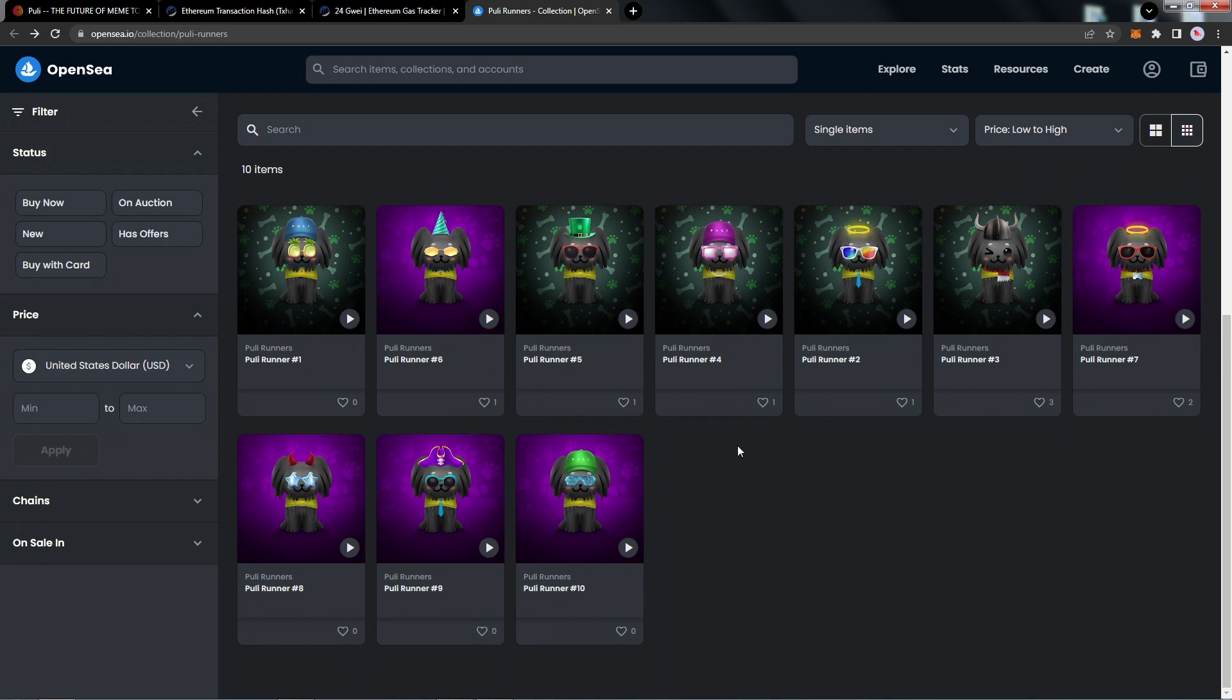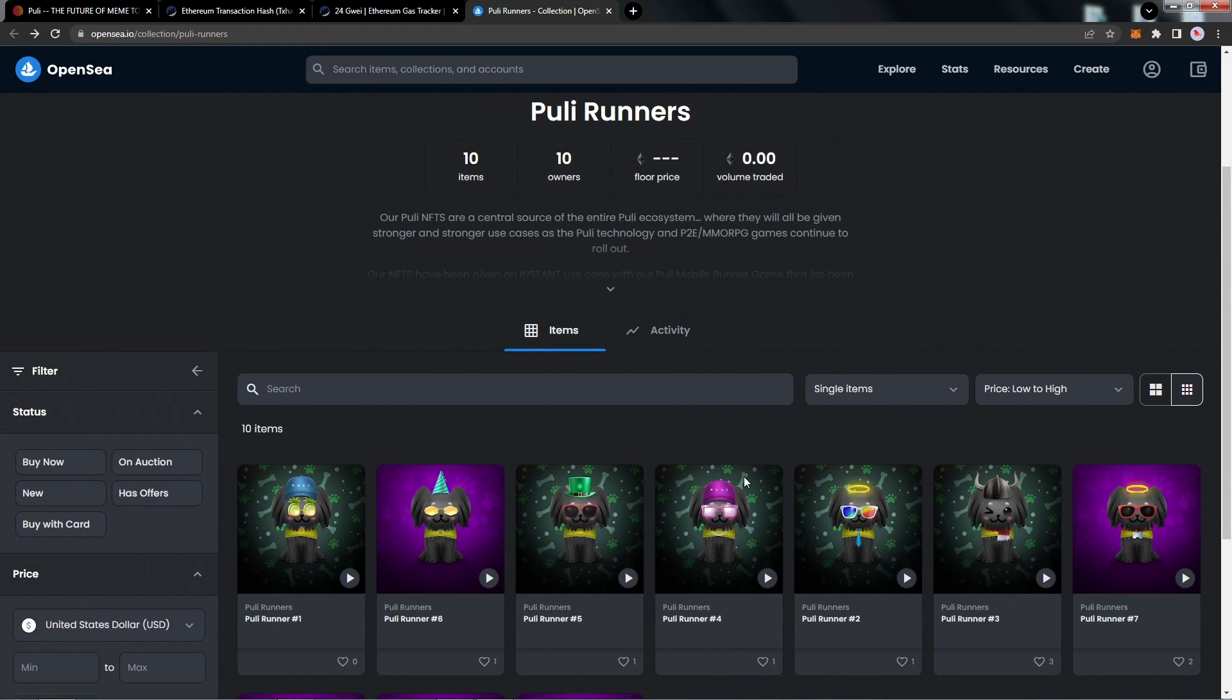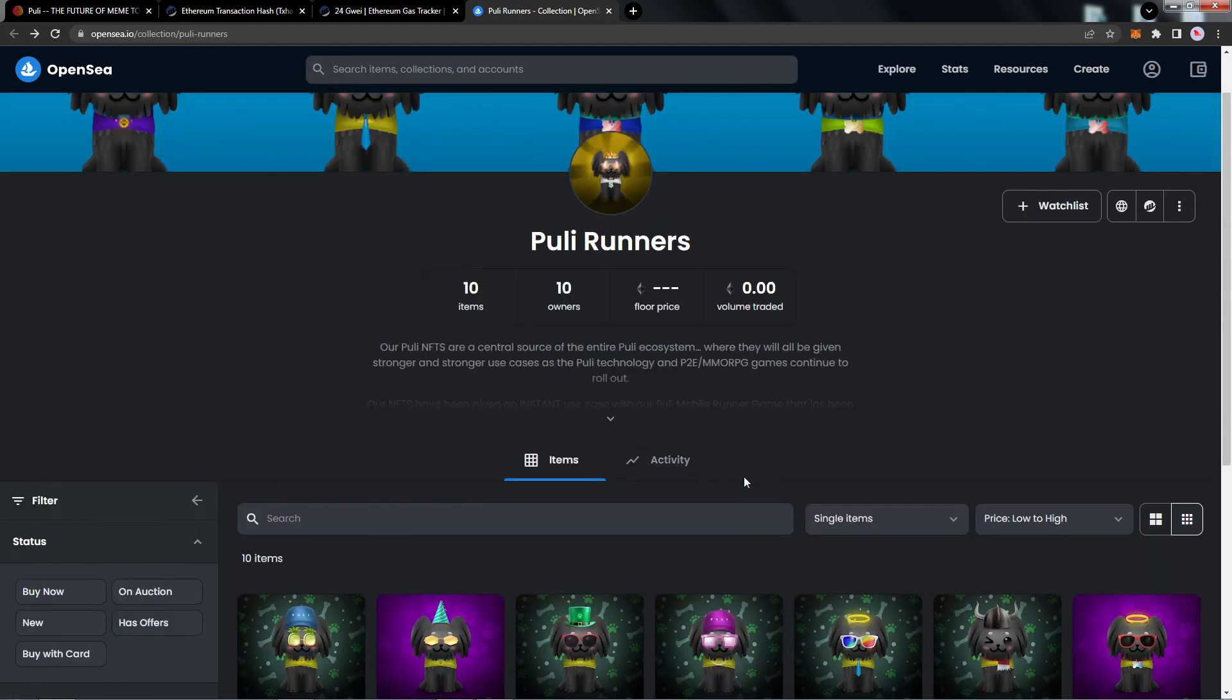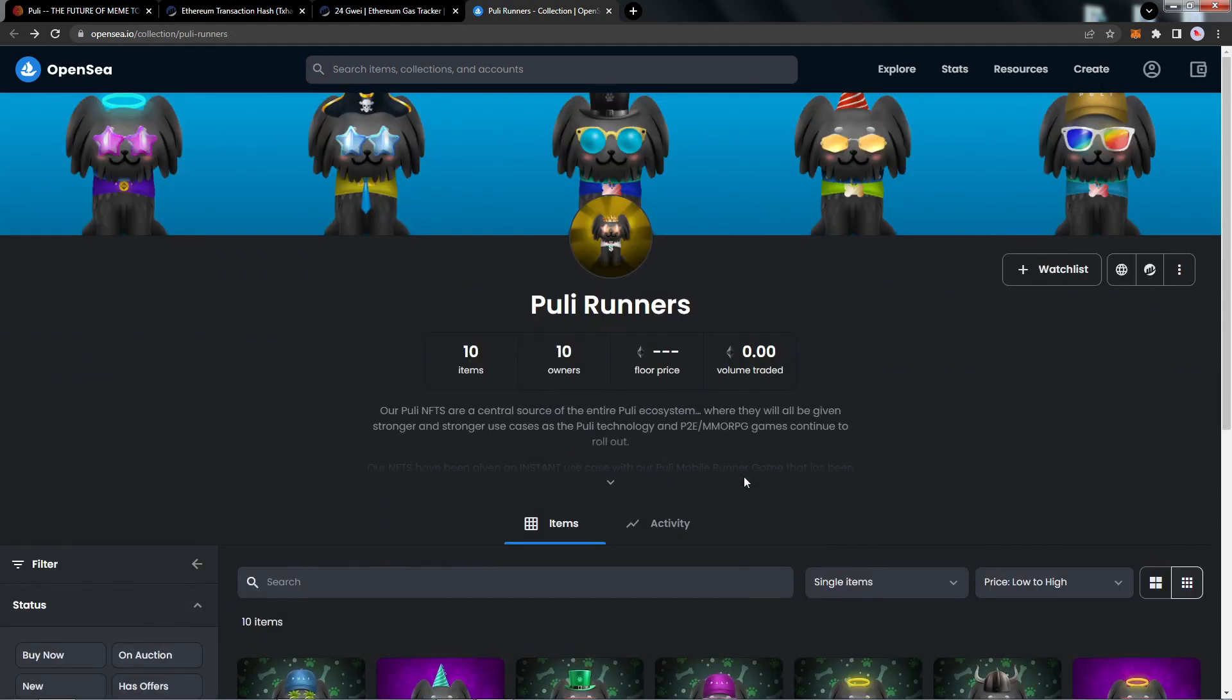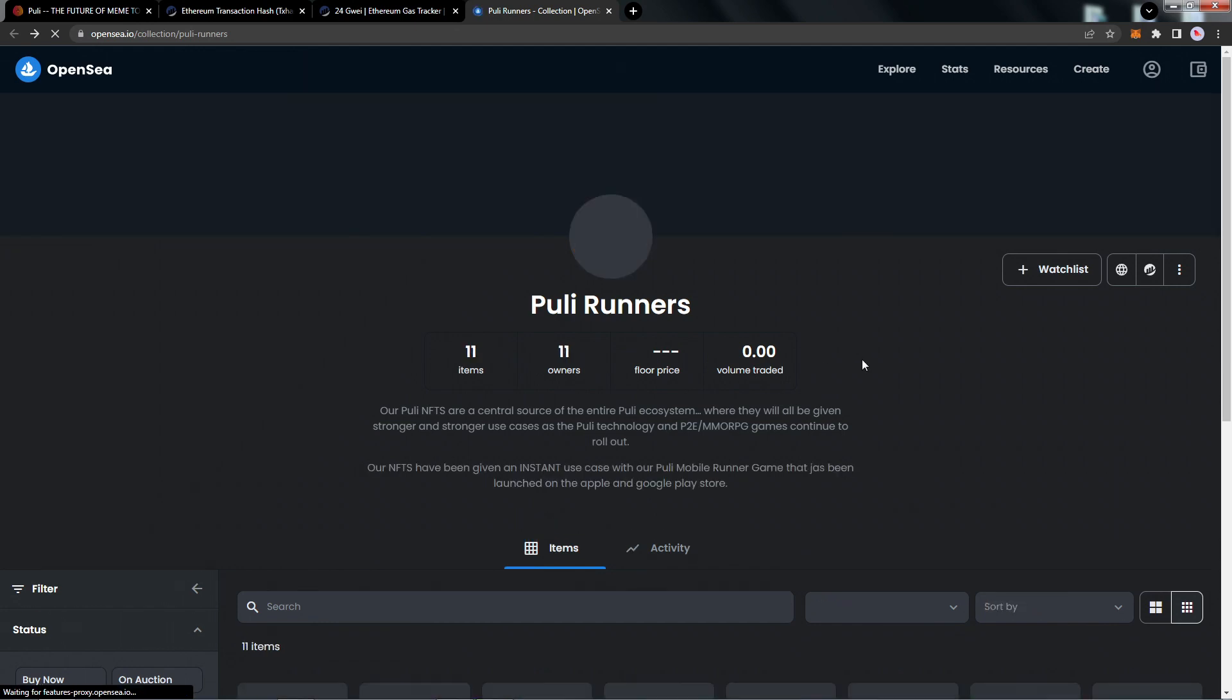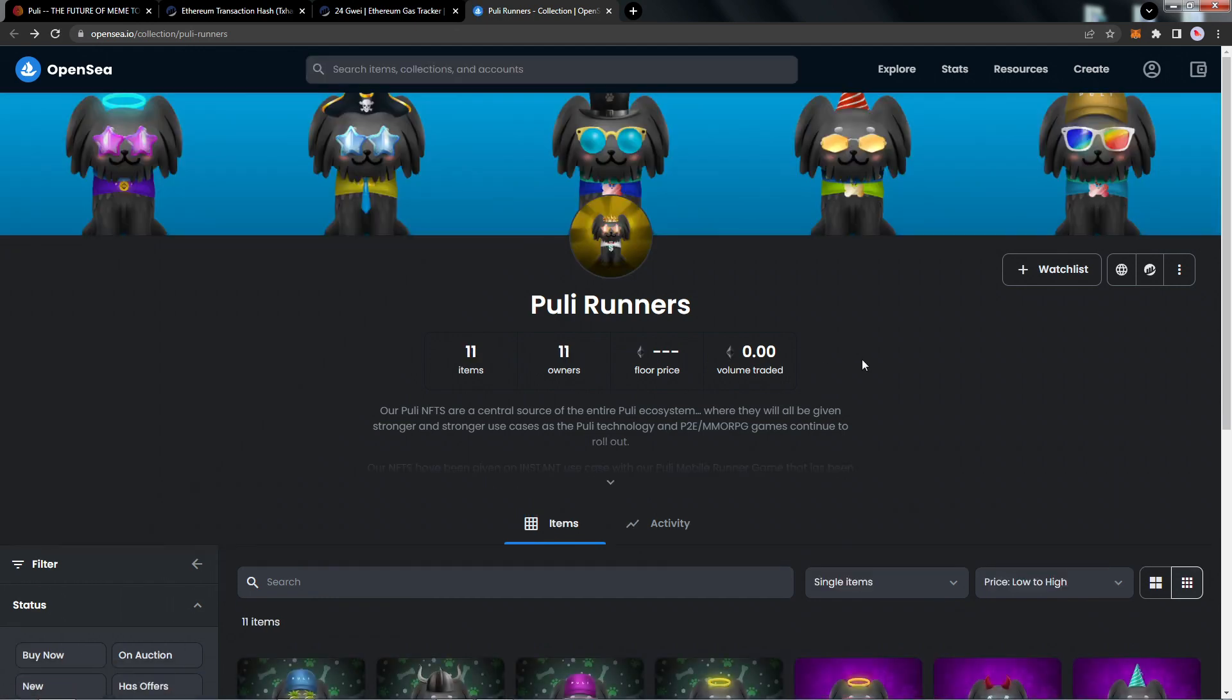I will link this as well: opensea.io/collection/puli-dash-runners. You will see the collection here. Let's go ahead and refresh this page so we can see that an additional mint went through, and that was my mint, the 11th mint.